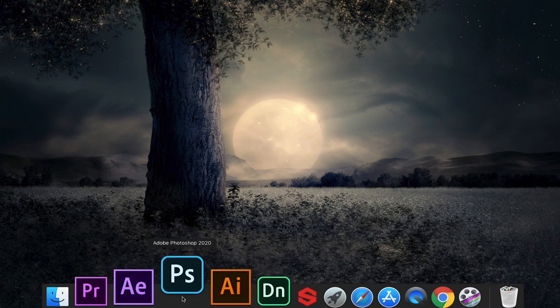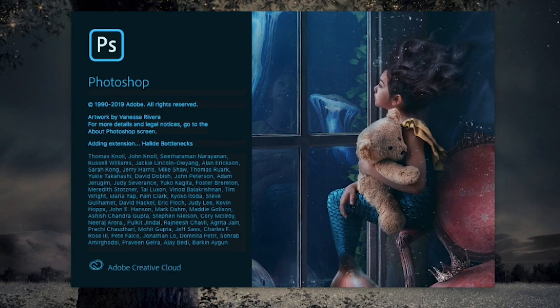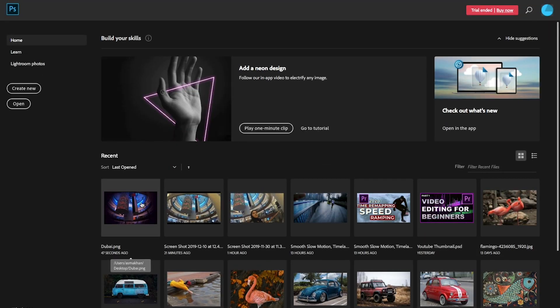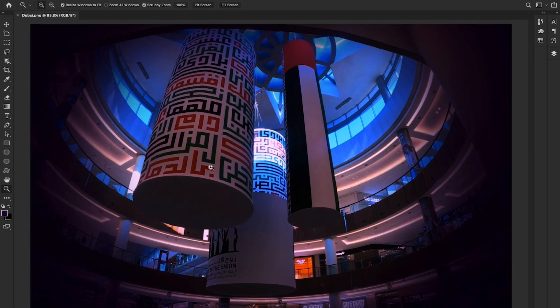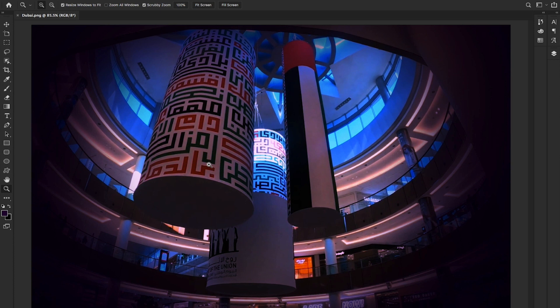I'm going to open Photoshop CC 2020, the latest release of the Adobe Creative Cloud app, and I'm going to open this picture. I'm going to write Arabic tags on this picture — I recently captured this picture from my new camera, GoPro Hero 8, in Dubai Mall.